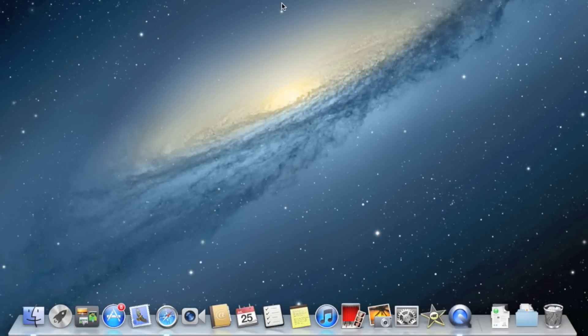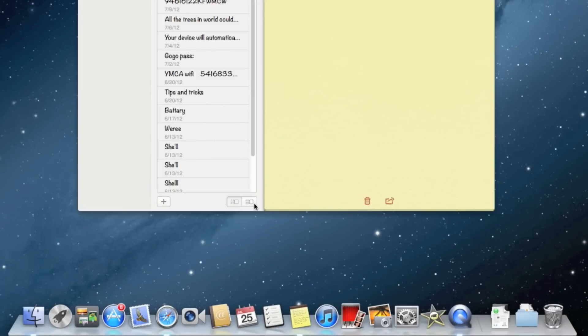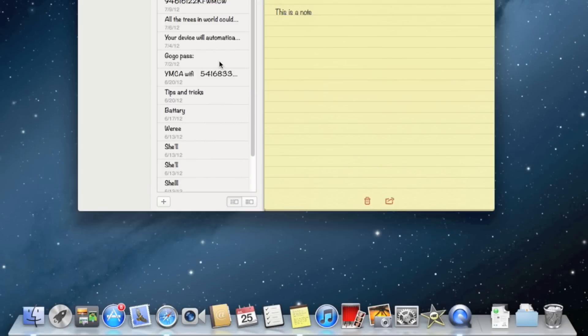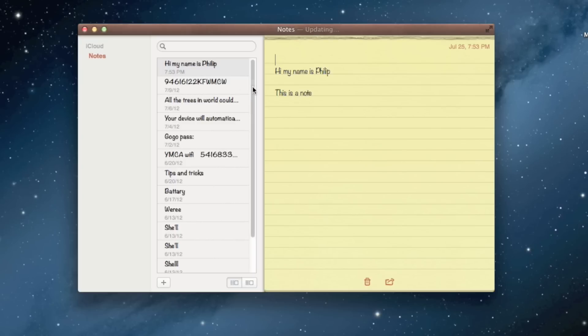If you look at the dock, you can see two new applications, Reminders and Notes. Let's check out Notes. Notes and Reminders will sync with iCloud, so if you make a note on your device, it will appear on your Mac.